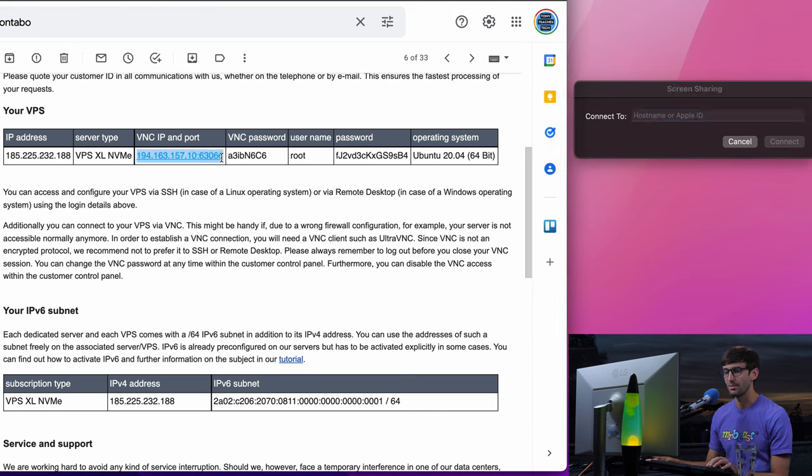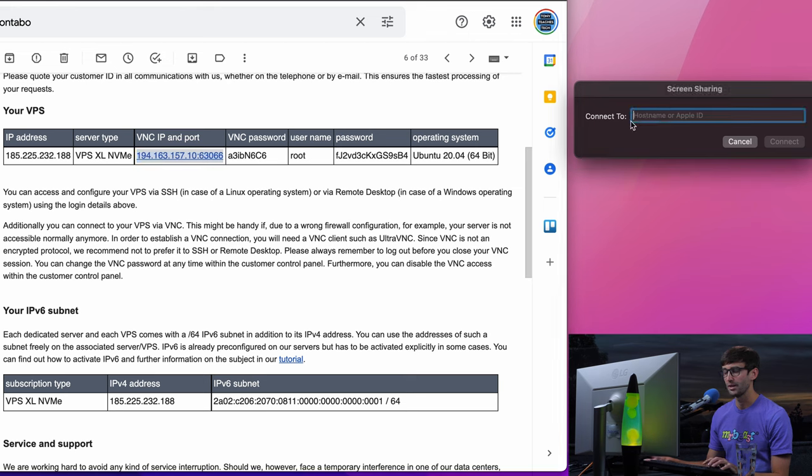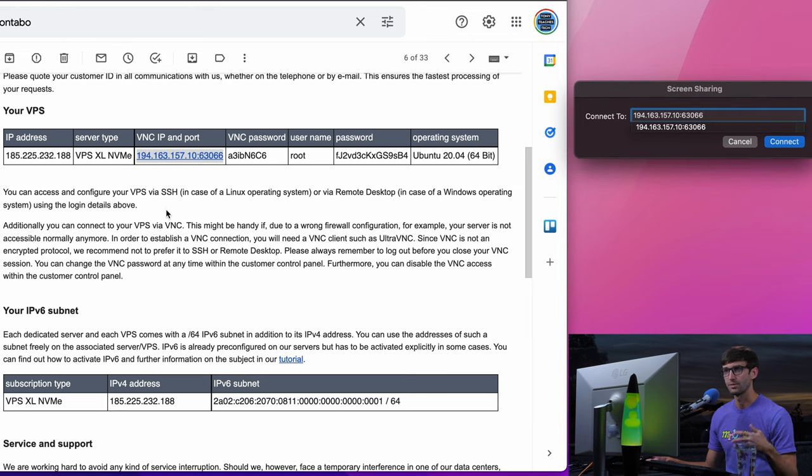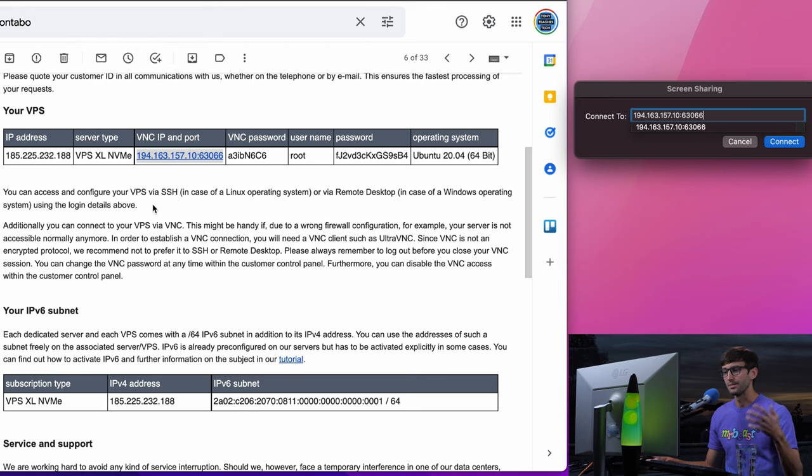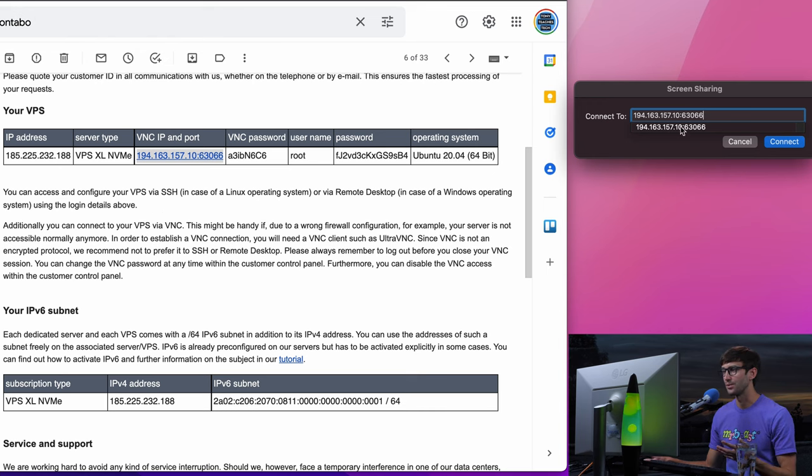We're going to copy that. By the way, this is an email from Contabo—that's what I'm referencing. If you want to set up a GUI over the internet in the cloud, you can do it with them.